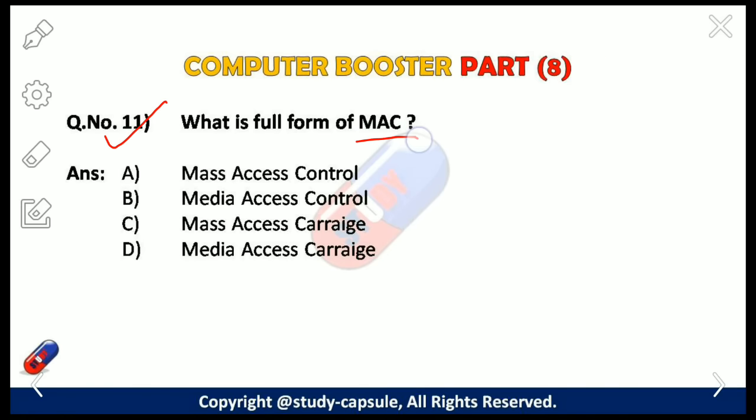Our eleventh question: what is the full form of MAC? The answer is B — Media Access Control. MAC is a type of hardware address that uniquely identifies each node of a network.